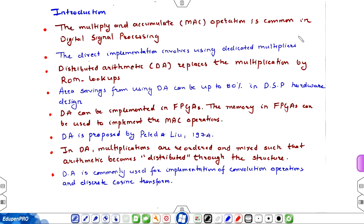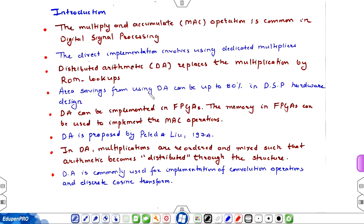By now you must have realized that the multiplier adds up to the area and the time, so it is very important to reduce the number of multipliers in our circuit. Distributed Arithmetic replaces the multiplication by ROM lookup. This is one of the techniques by which we can replace the multiplier by the ROM lookup. Area savings expected is up to 80% in the DSP hardware if you use DA.